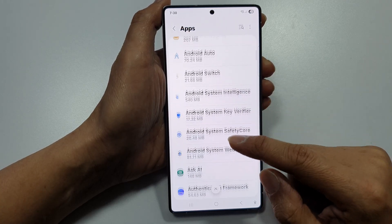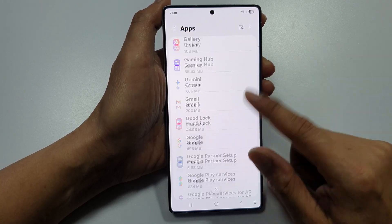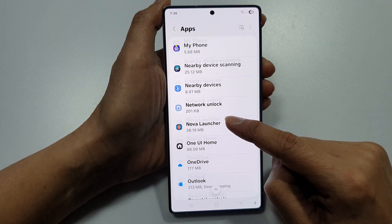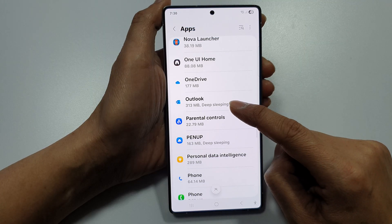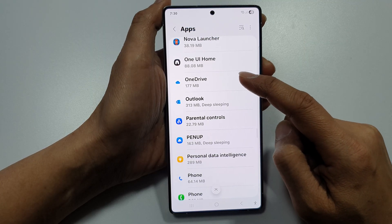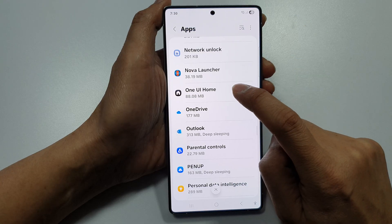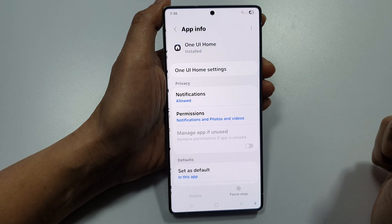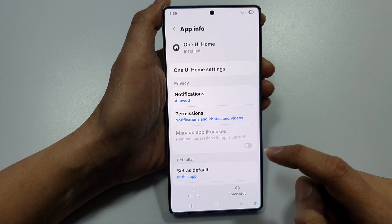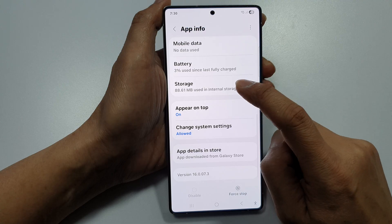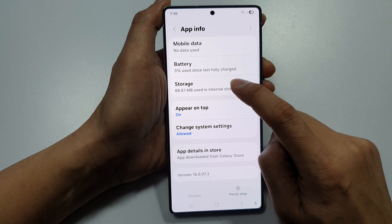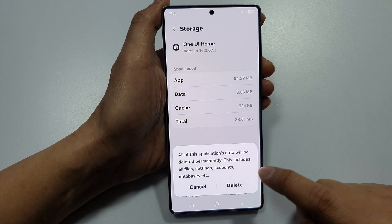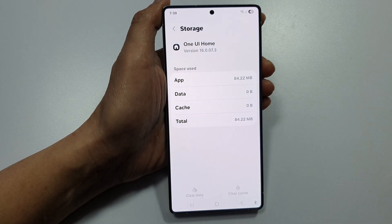Now look for One UI Home. You can either scroll through or simply use the search button. Tap on One UI Home, then tap on Storage.